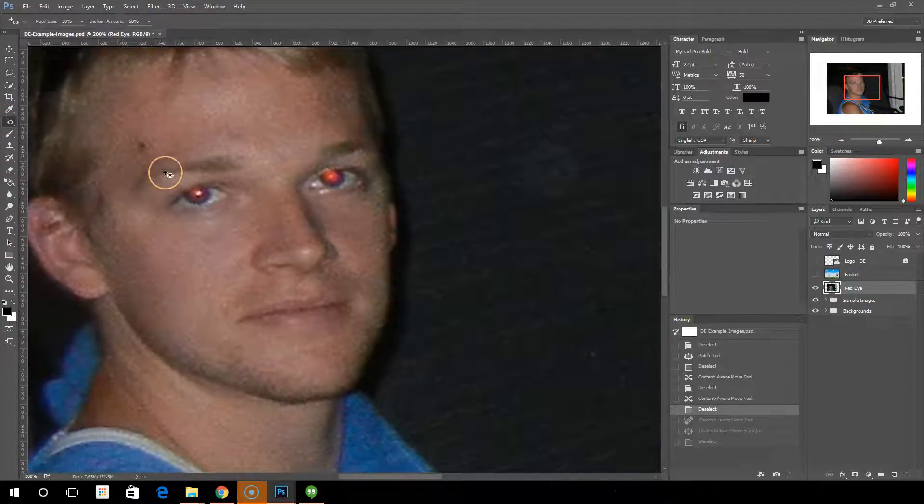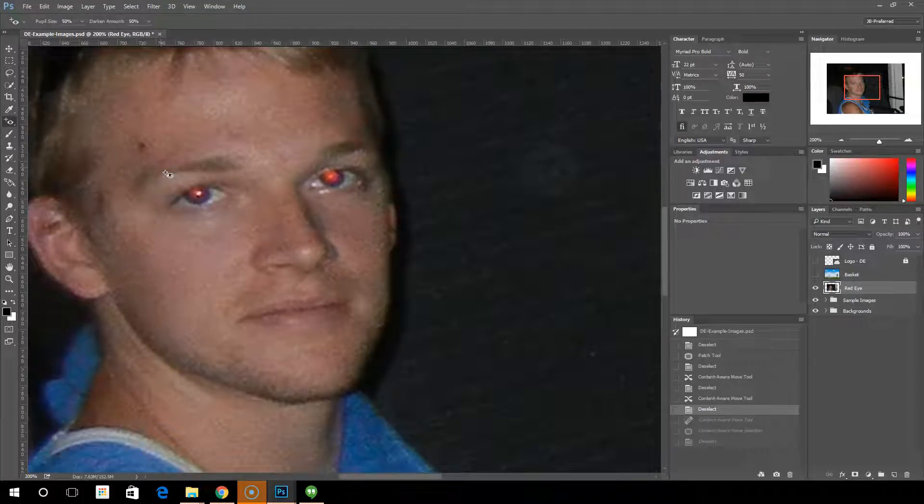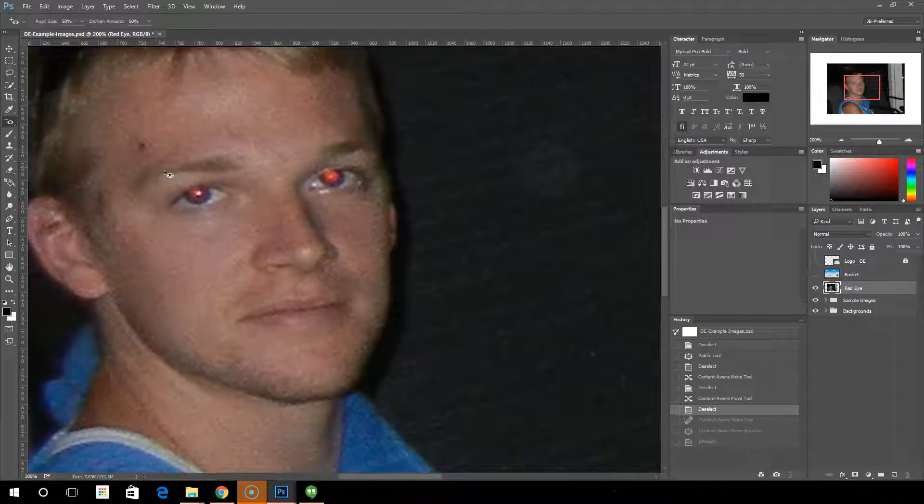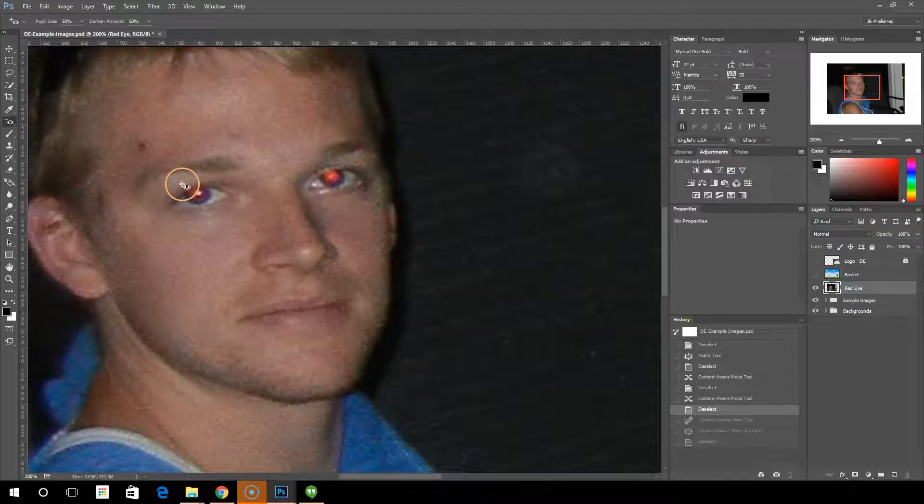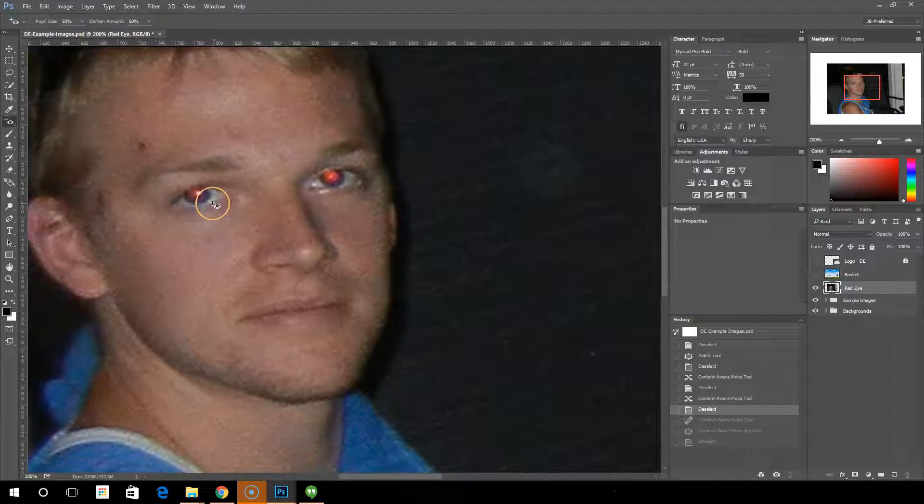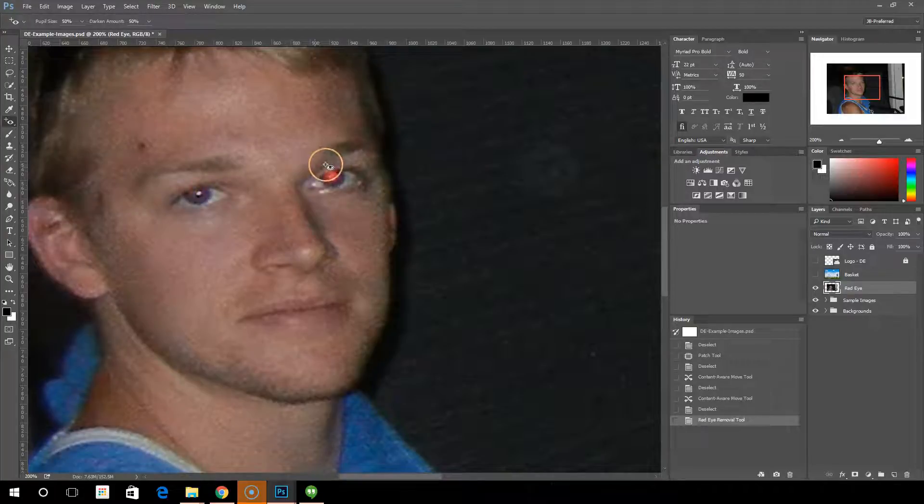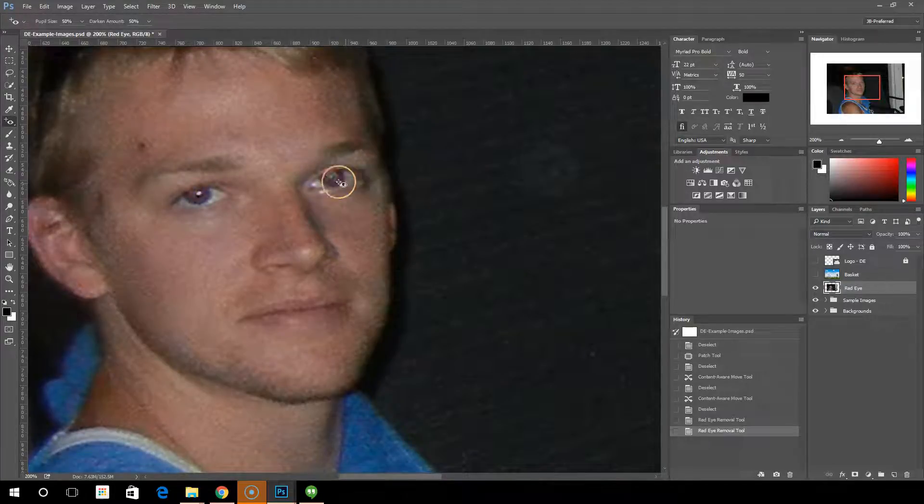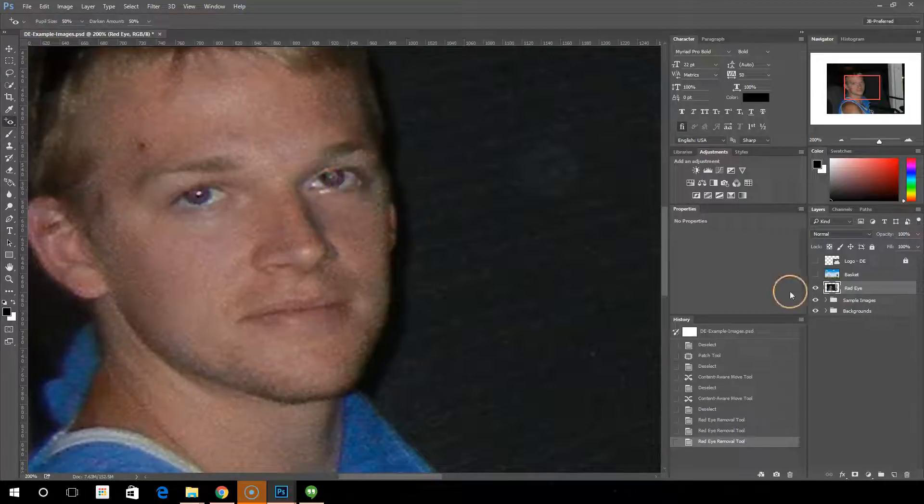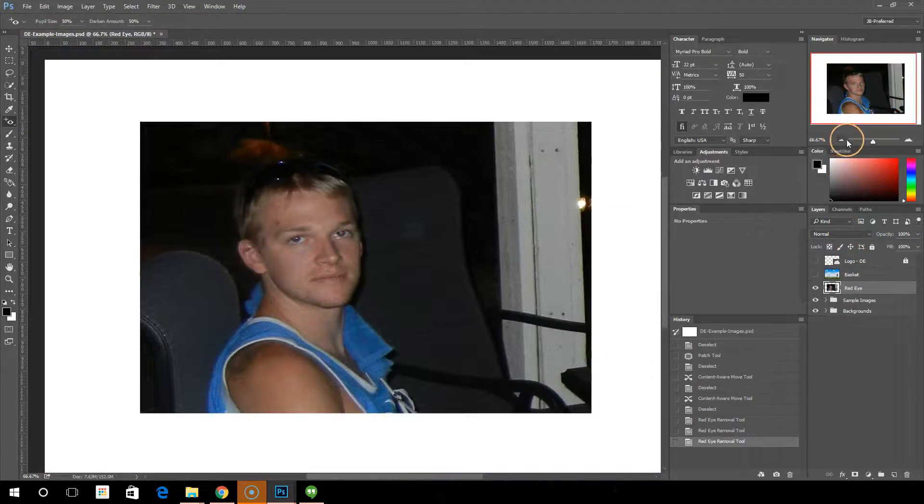So red eye is caused by light from the camera flash that's kind of reflecting off of your pupil, creating a red effect. Photoshop has this nifty tool that allows you to select your eye area and it simply, like magic, fixes the red eye.